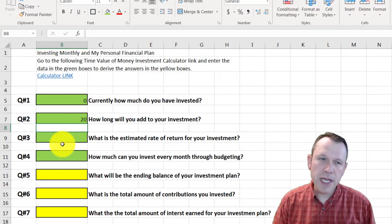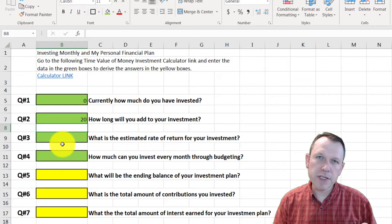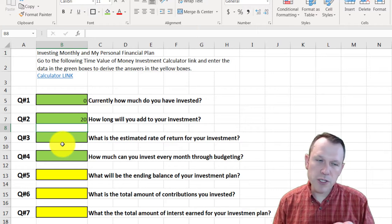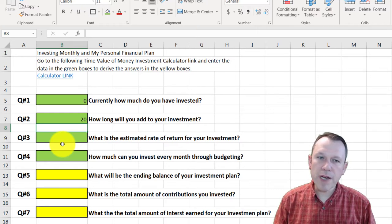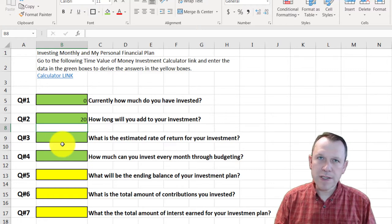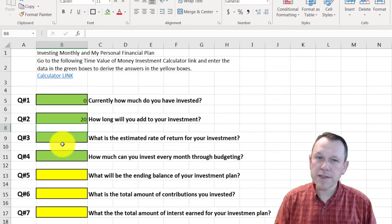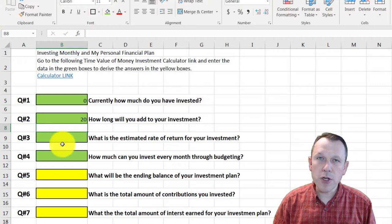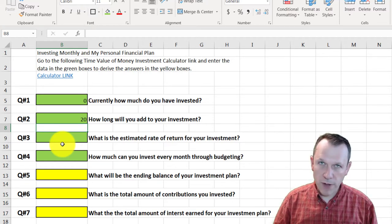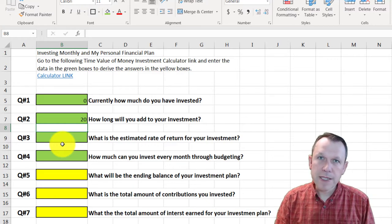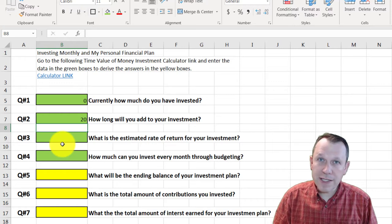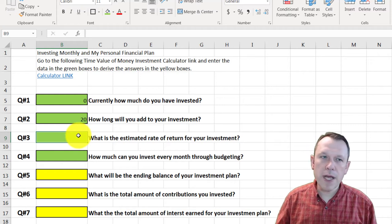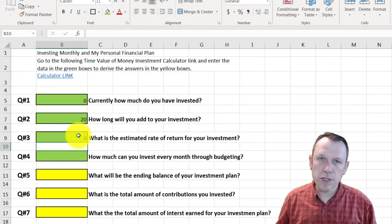Question two is entered in years — even though you're investing monthly, the calculator will help convert from years to months. Question three: what is the estimated rate of return for your investment? This is the annual rate of return, and it depends on what type of investment you choose. I'm going to do an indexed mutual fund — something simple and relatively safe with a decent return — so I'll say 8% over those 20 years.